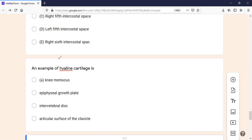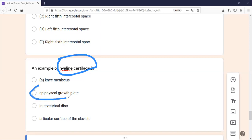The first MCQ of general anatomy is an example of hyaline cartilage. You should know all the examples of hyaline cartilage, elastic cartilage, and fibrous cartilage, because it is very important and also asked in the viva. The right answer is the epiphyseal growth plate, which is present in bones. Hyaline cartilage is also present in costal cartilages, cartilage of the nose, trachea, lining of some bones, and embryonic skeletal structures.